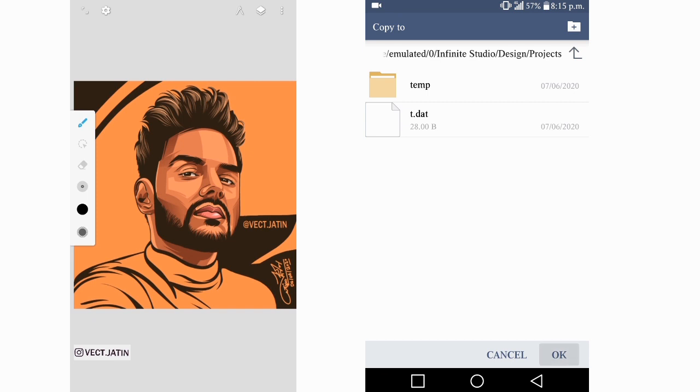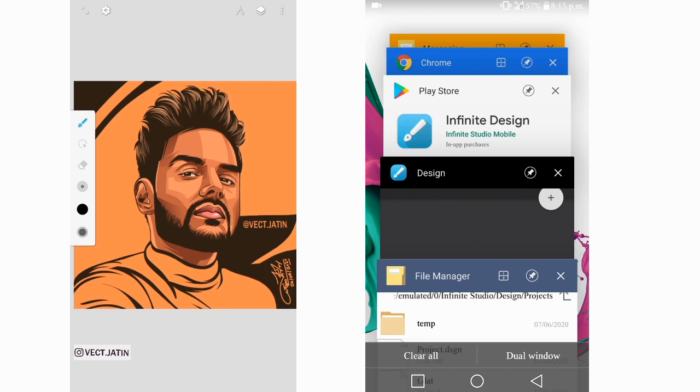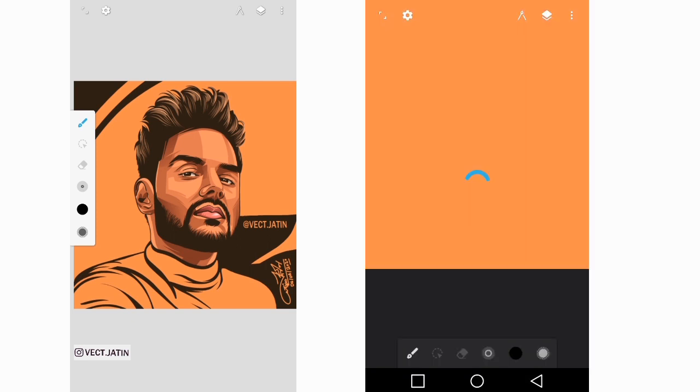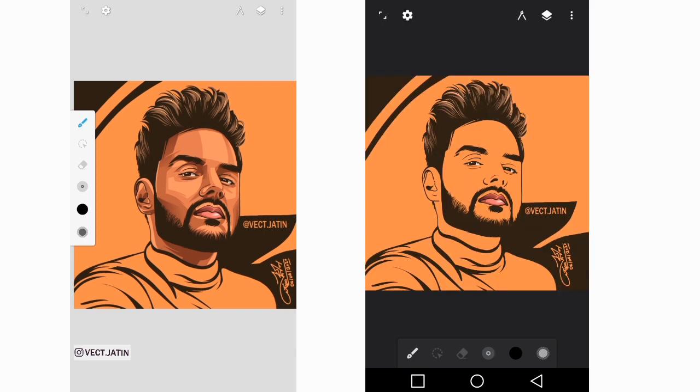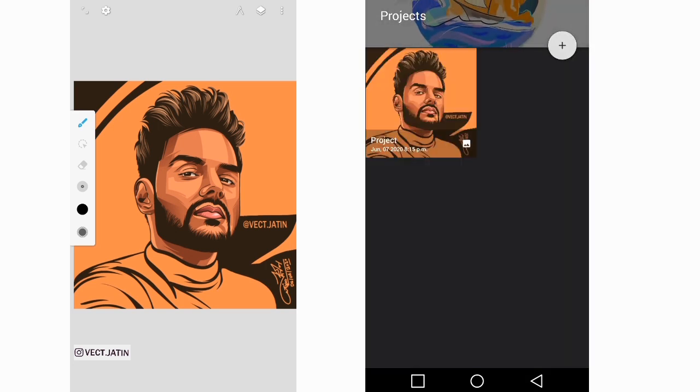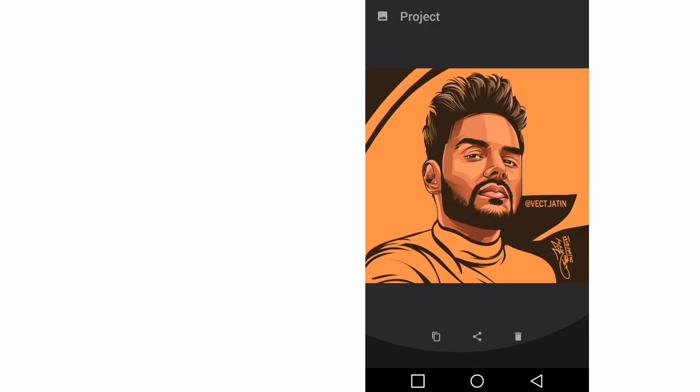And now open the same application, Infinity Design. So here is your project. It's not working for the first time, so now I'm going to wait for some time and give it a try for the second time.